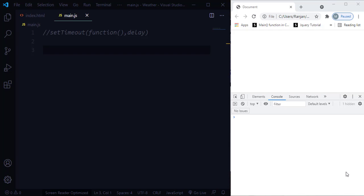The setTimeout method sets a timer which executes a function once the timer expires. The syntax for the setTimeout function takes a function followed by a delay. This delay is in milliseconds — for example, 3000 milliseconds is equivalent to 3 seconds, so the function will be executed only after 3 seconds.